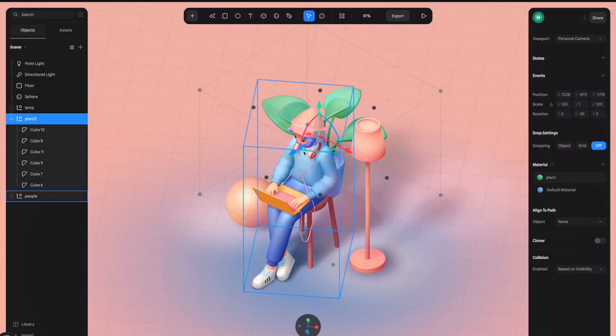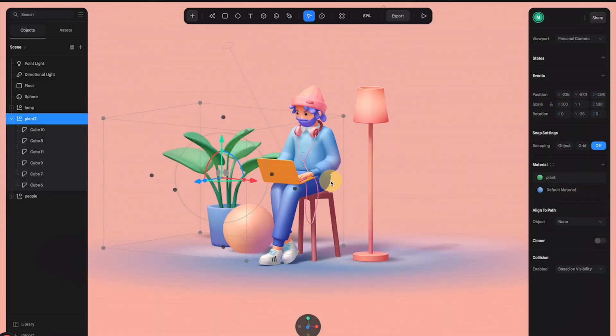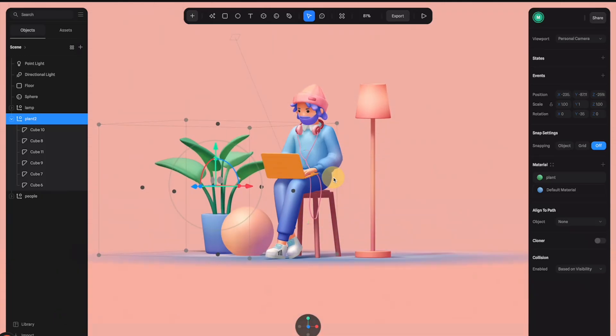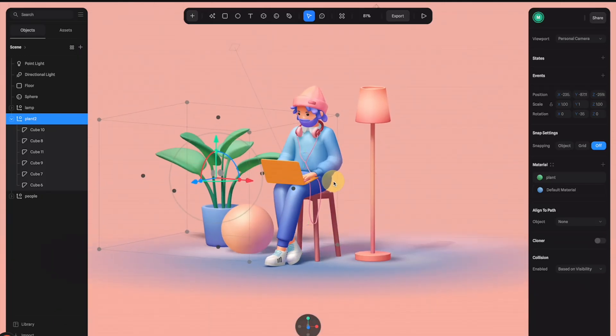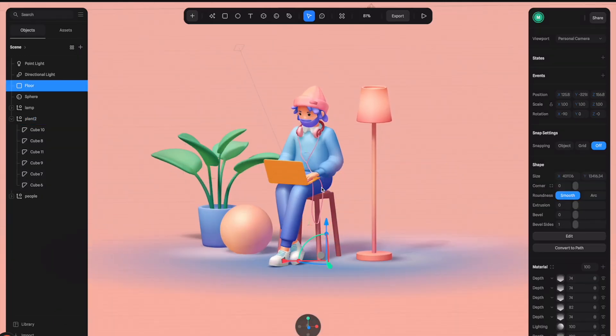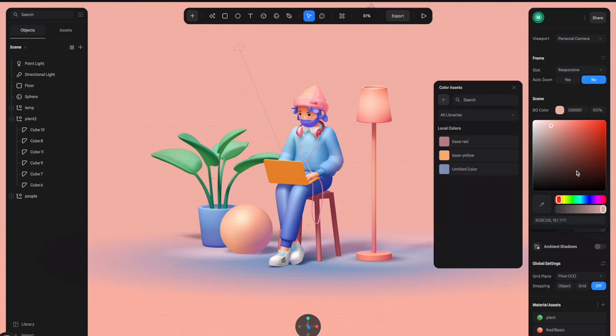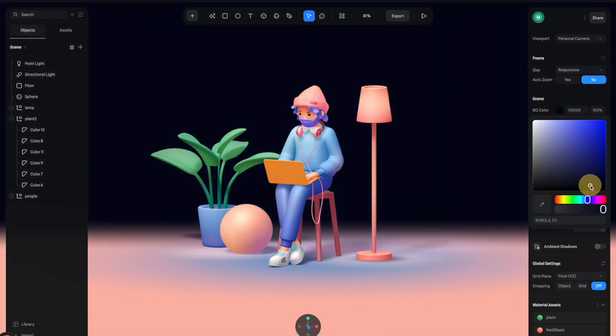Now I want to change the whole environment from daytime to nighttime. Let's click here to open the scene properties and change the background color to a very dark blue color like this.